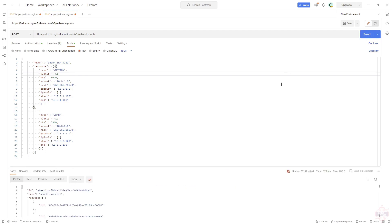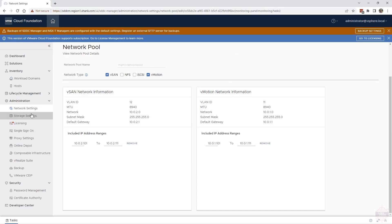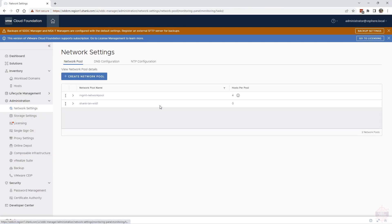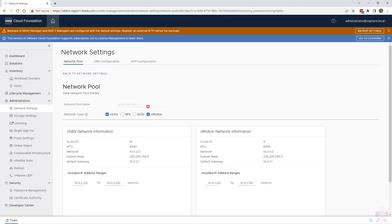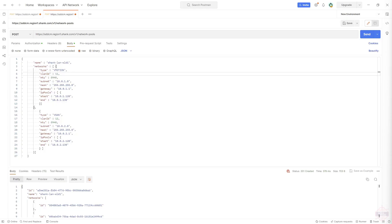You can see the status down the bottom there is 201 created which is a good sign. If we go back to SDDC manager now we should be able to check that it exists. There it is. Perfect. If we open it up you can see everything that we configured is there as we put in the JSON payload.